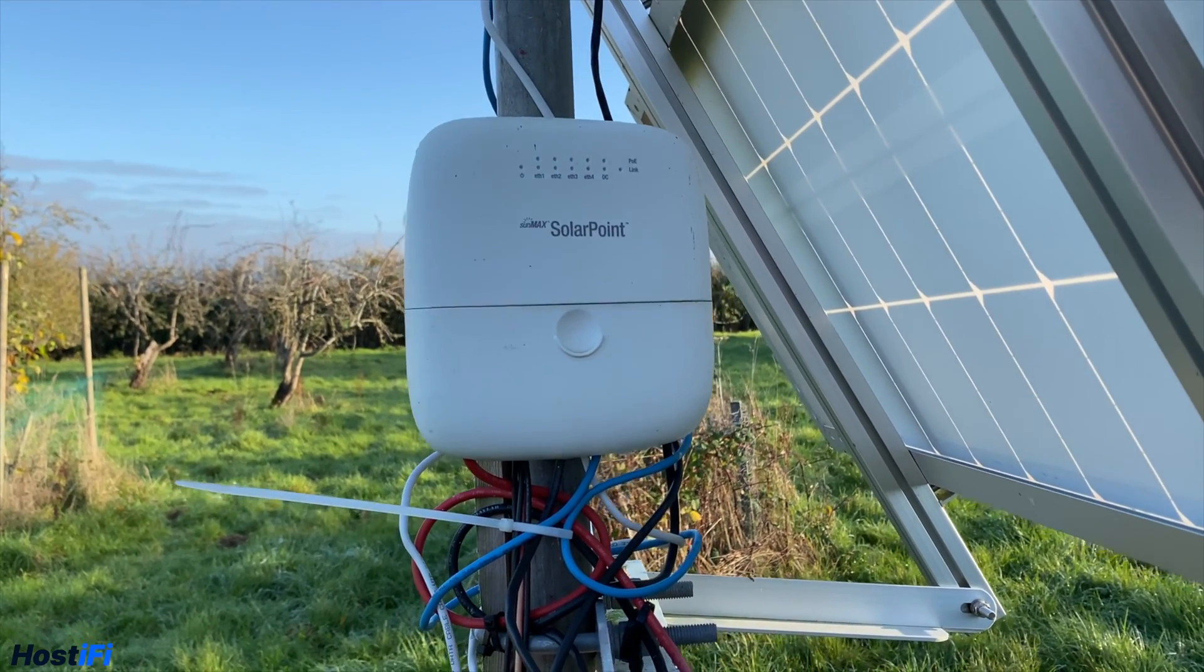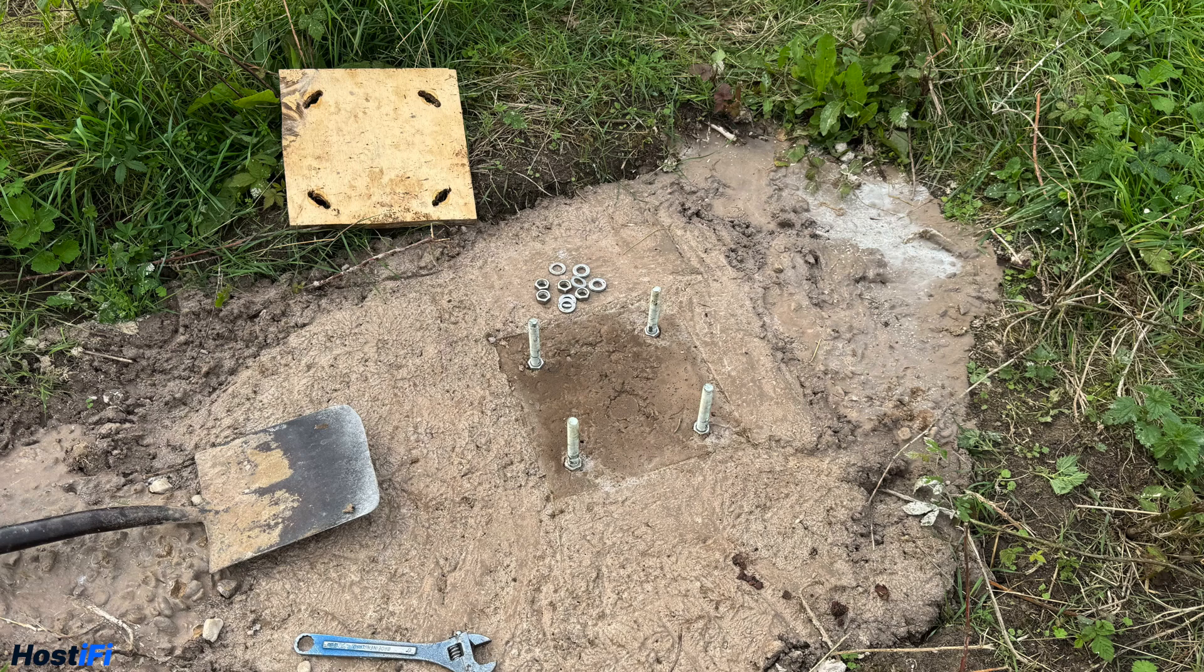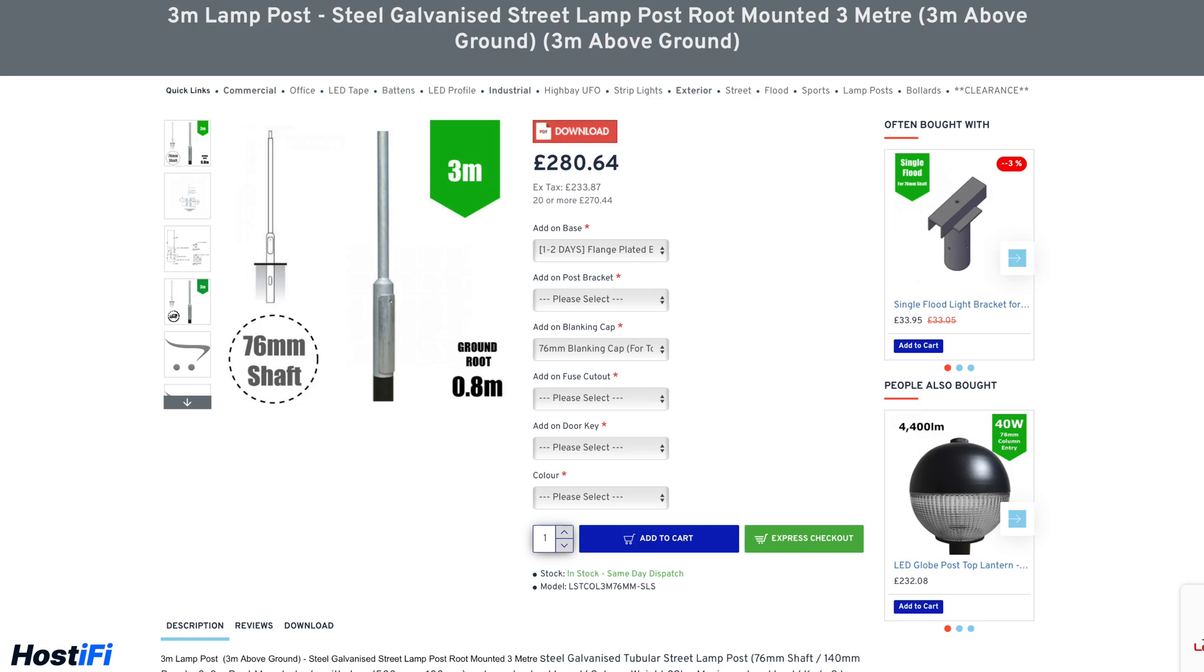This brings us to the brand new setup. I chose a new site for it, and this time it would be a lighting pole concreted into the ground using proper bolts. This process was a massive learning curve and involved a number of hours on YouTube learning how this is done, but I eventually got there in the end. The pole I chose was a 3m unit costing £280.